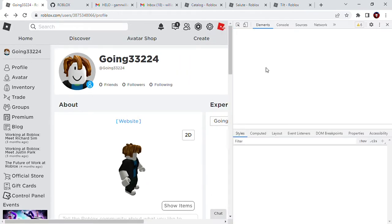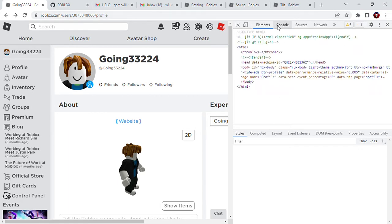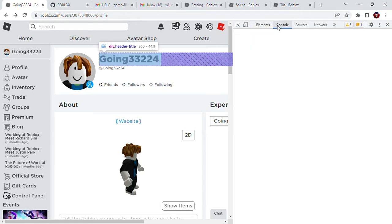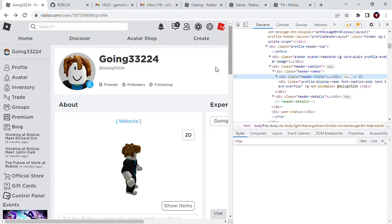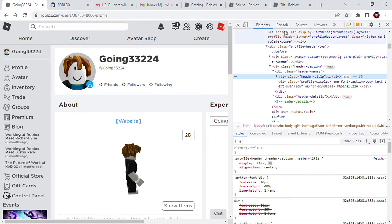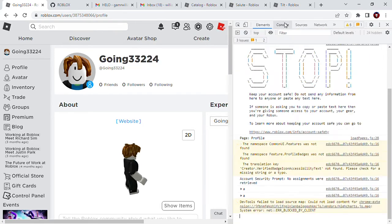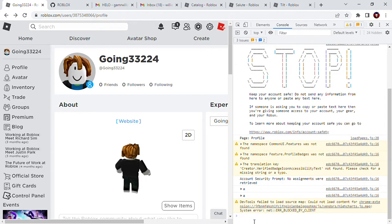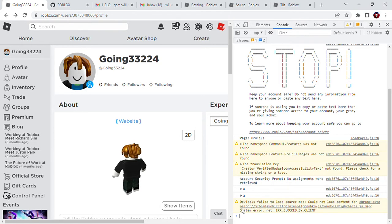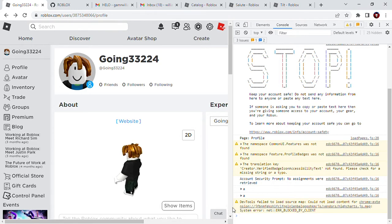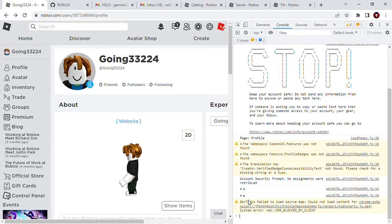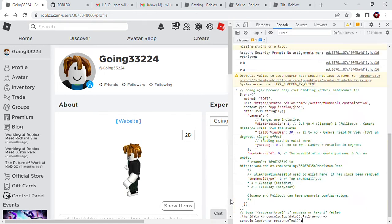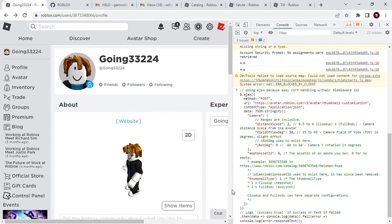So let's just load. Then you go to console. Then come to this bar right here, and then just paste it.